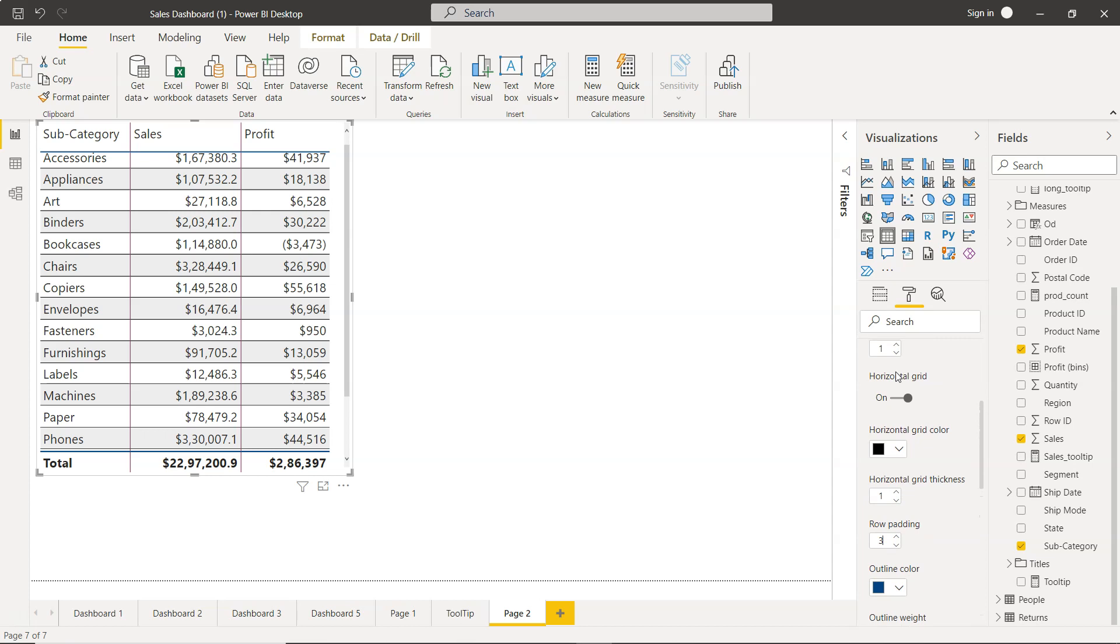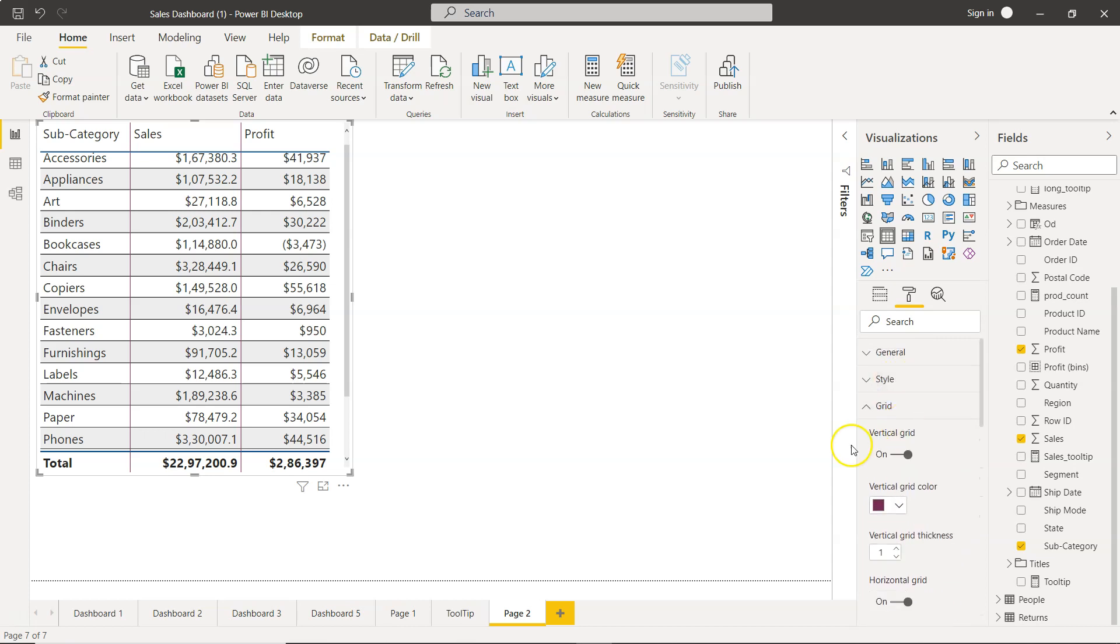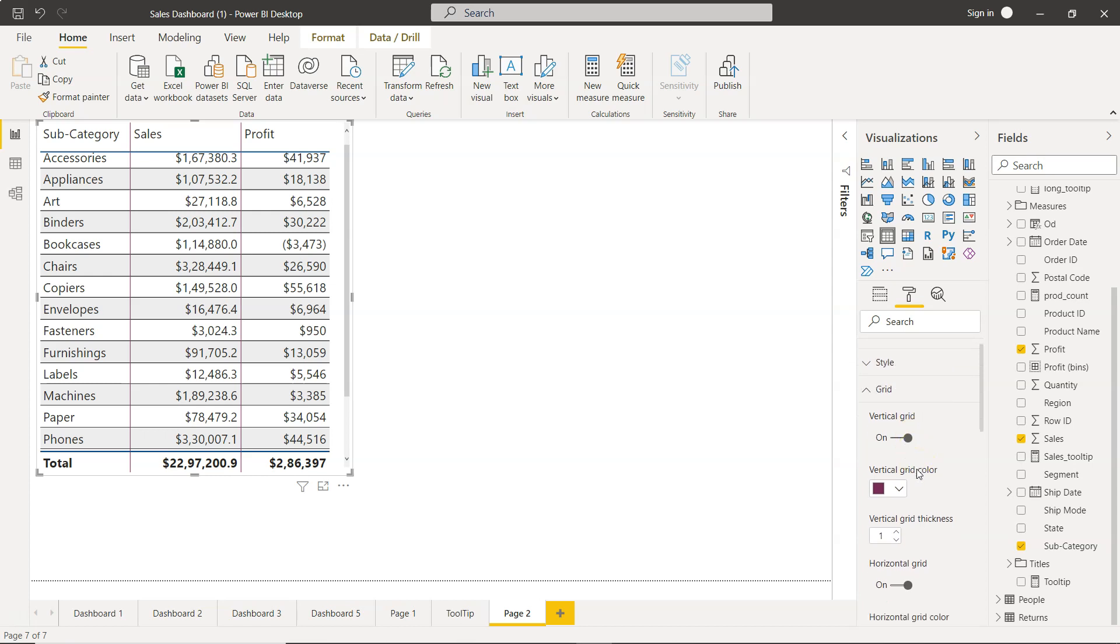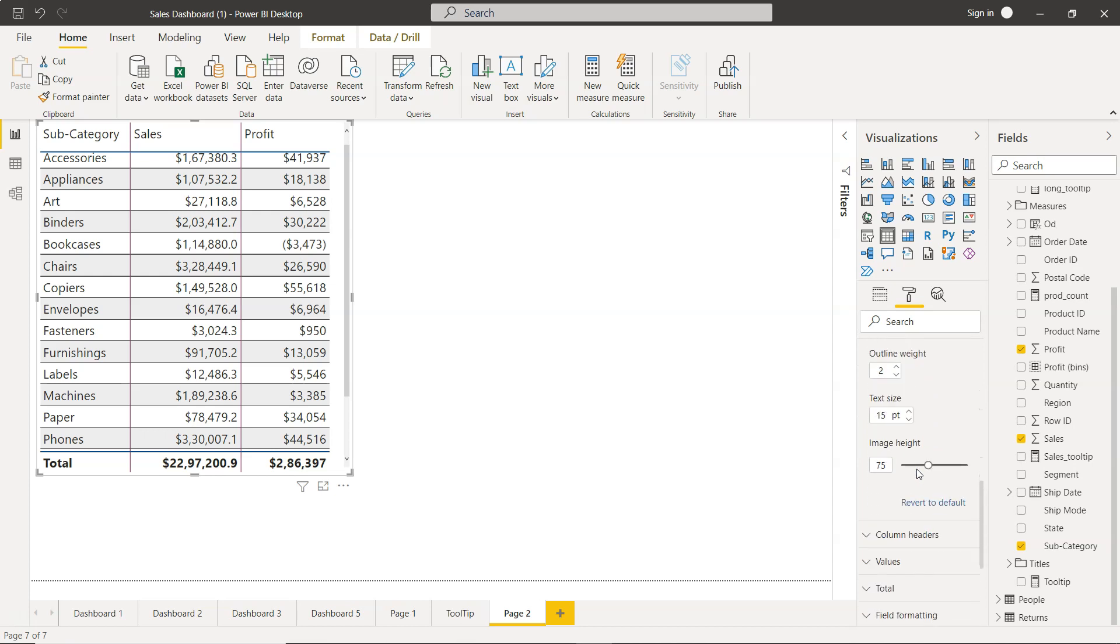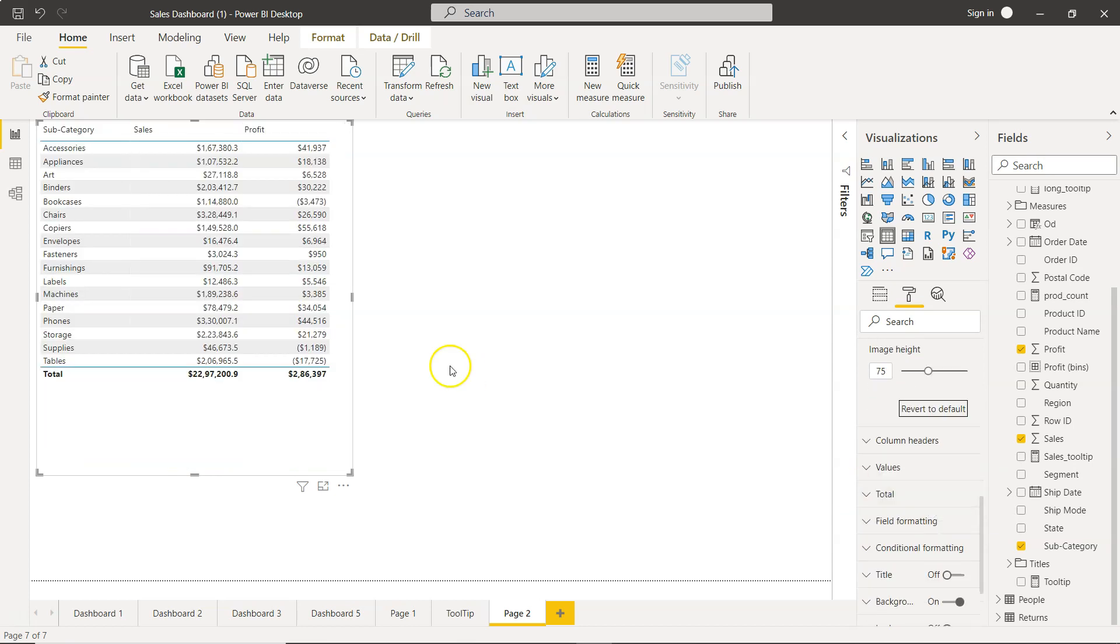So that's mainly what I wanted to show you, the grid related formatting which is very useful. If for any reason you want to go back to the original state, then you can come down to here and click on revert to default and you are going to get where we started.